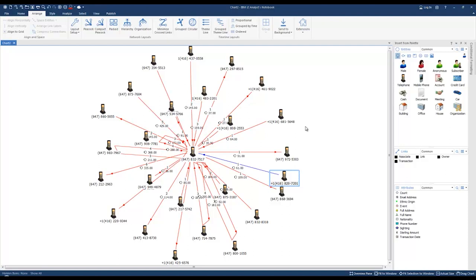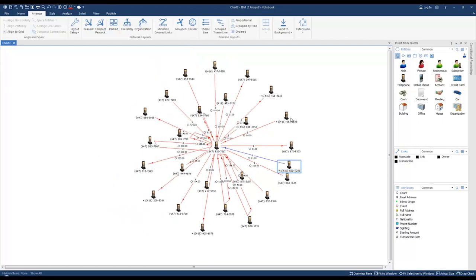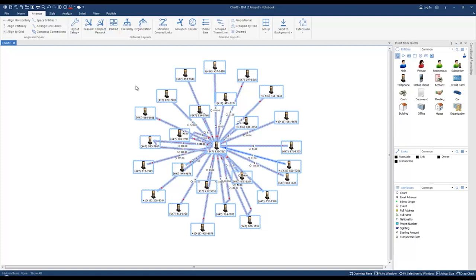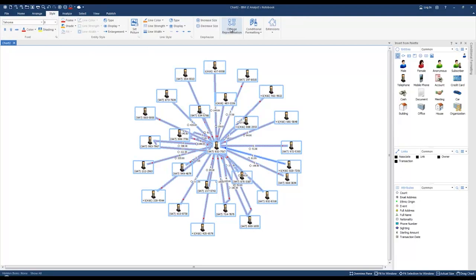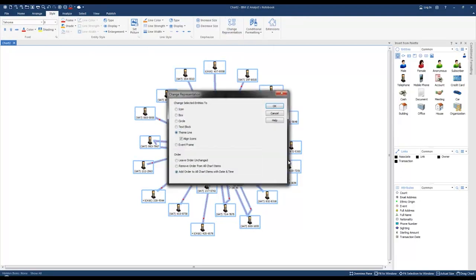If we want to convert these into a timeline chart — because we used the date and time values — we can select all of them by pressing Ctrl+A, then go to Style and select Change Representation. At this point I can change it to a Theme Line and leave it to align the icons. I also want to add order to all chart items with the date and time, so I'm going to click OK.